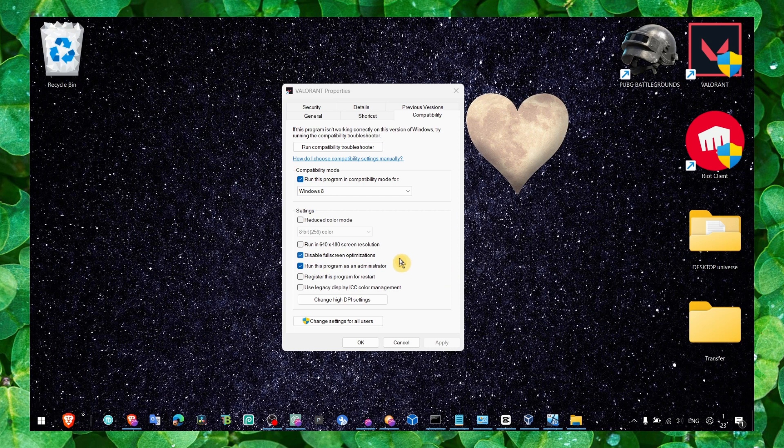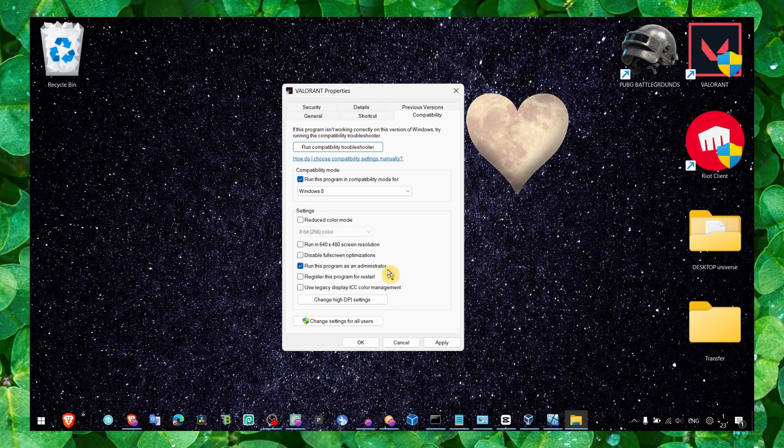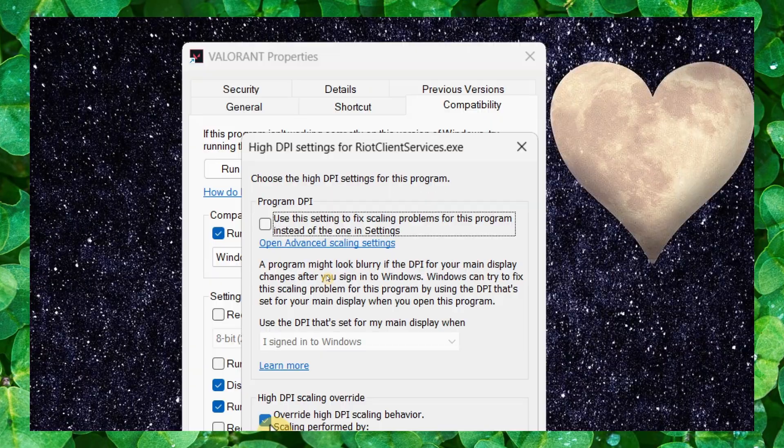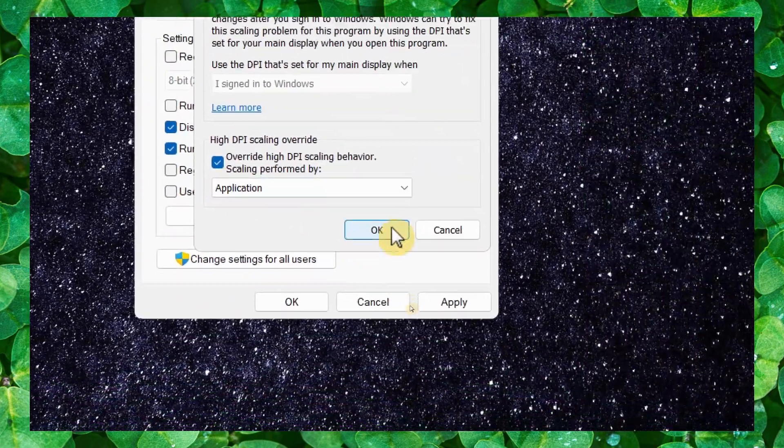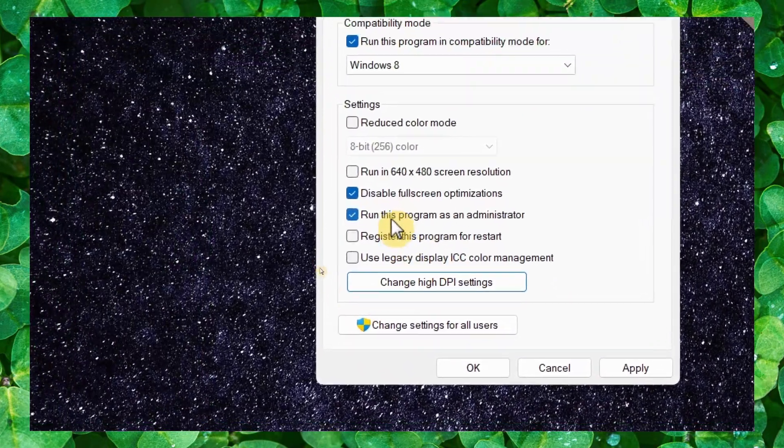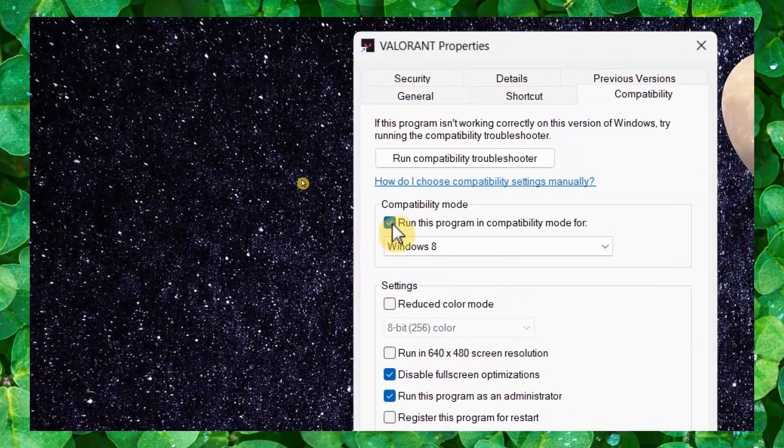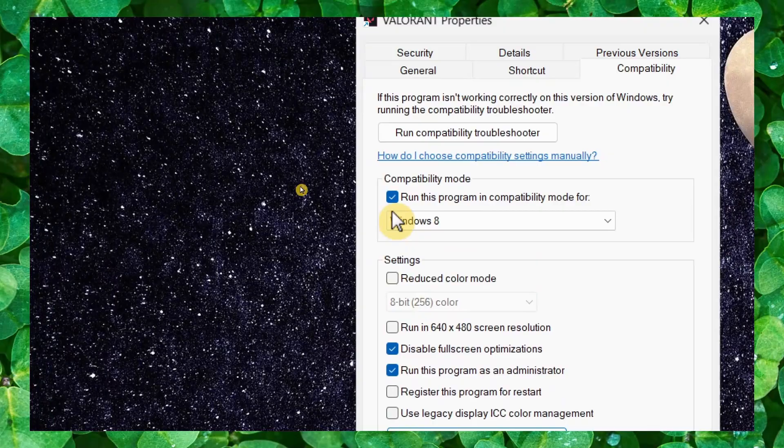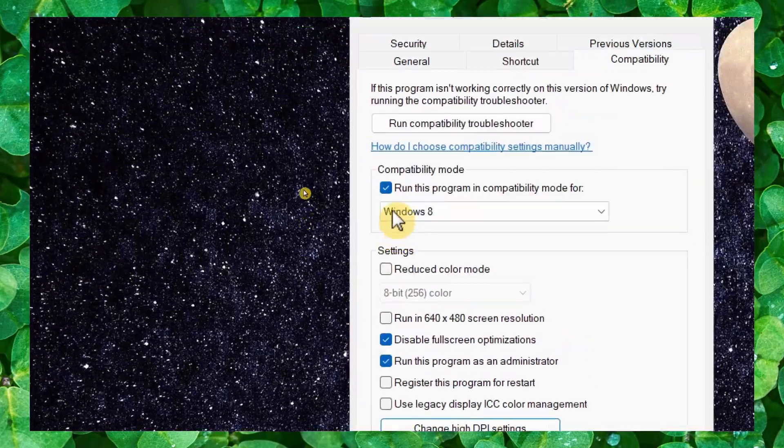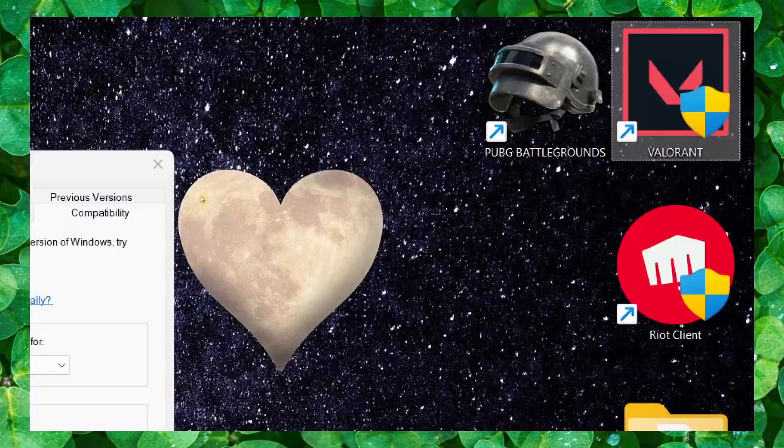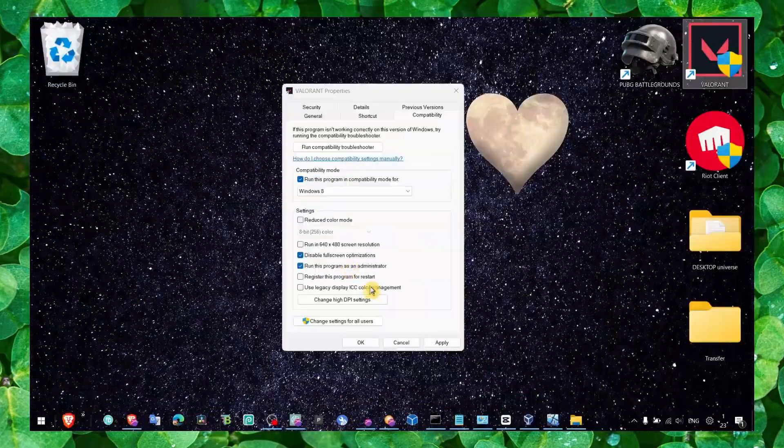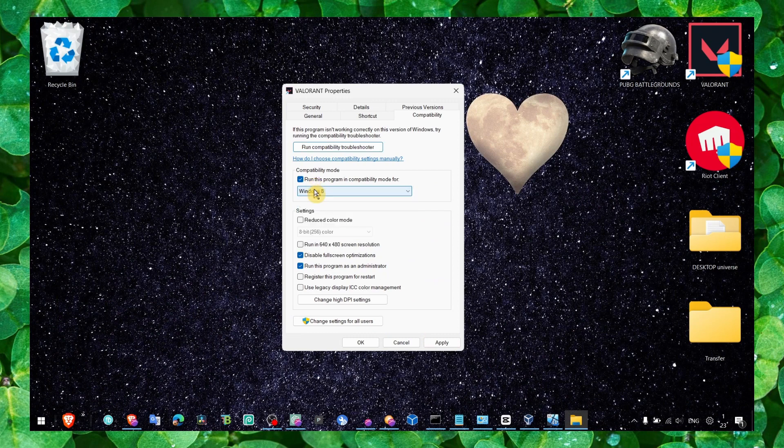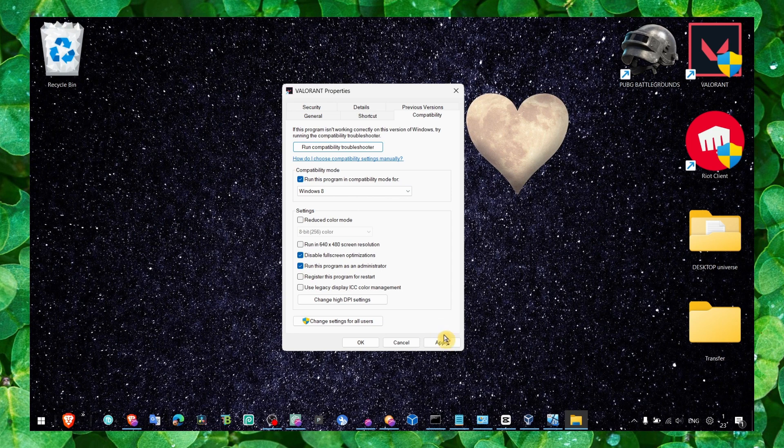Click on change high DPI settings and check this box. And as I said, also check all the boxes here. Not all, but only these three. Make sure you check run this program in compatibility mode, disable fullscreen optimizations, and run this program as administrator. Click on apply and okay.